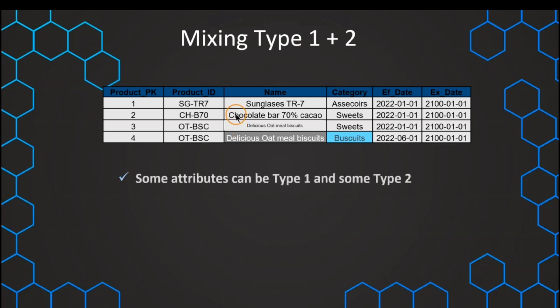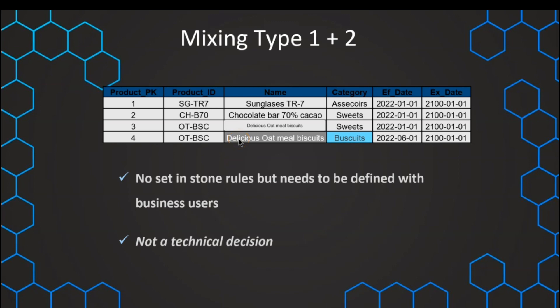We should keep in mind that these are not set-in-stone rules, and this is not purely a technical decision for data modelers or designers of the data warehouse. It is mainly up to the business users, because they need to define whether they want to keep track of history or whether it's okay, for example for the product name, to just overwrite it with type one. We can support them and discuss the various options, but in the end they need to use this data and therefore the last word is with those business users.